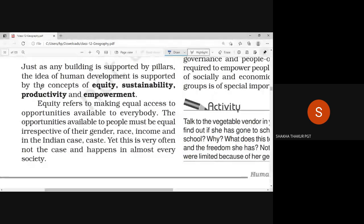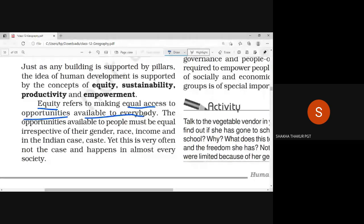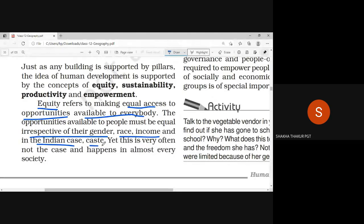The first pillar is equity. Equity means equal access to opportunities available to everybody. Whatever resources are present in a country, all the citizens of the country should have equal access to those resources. The opportunities available to people must be equal irrespective of their gender, race, income, and in the Indian case, caste.